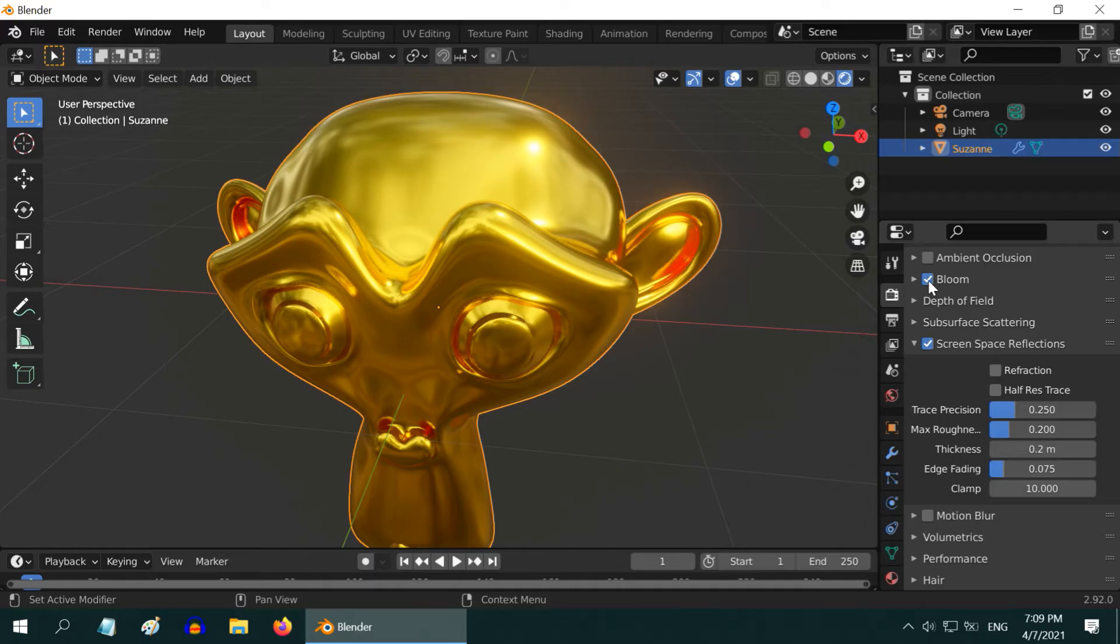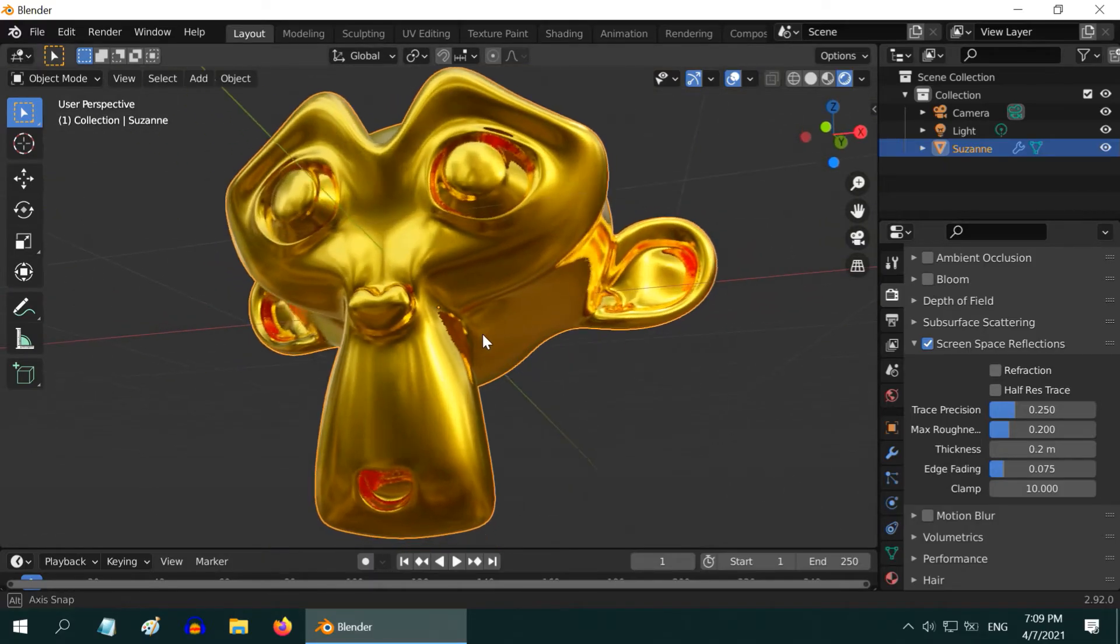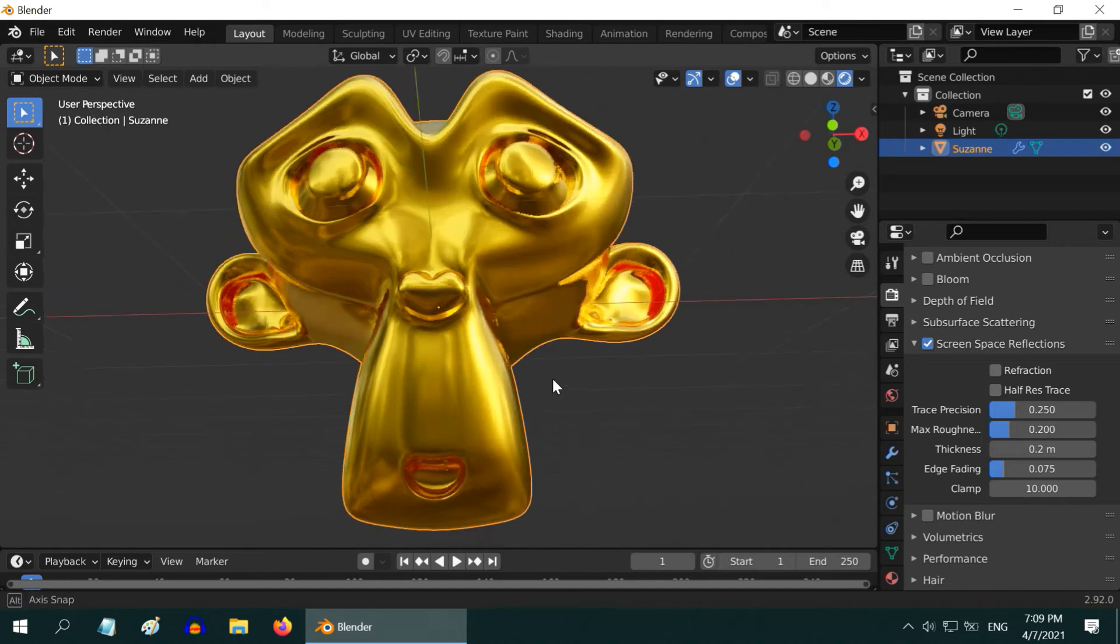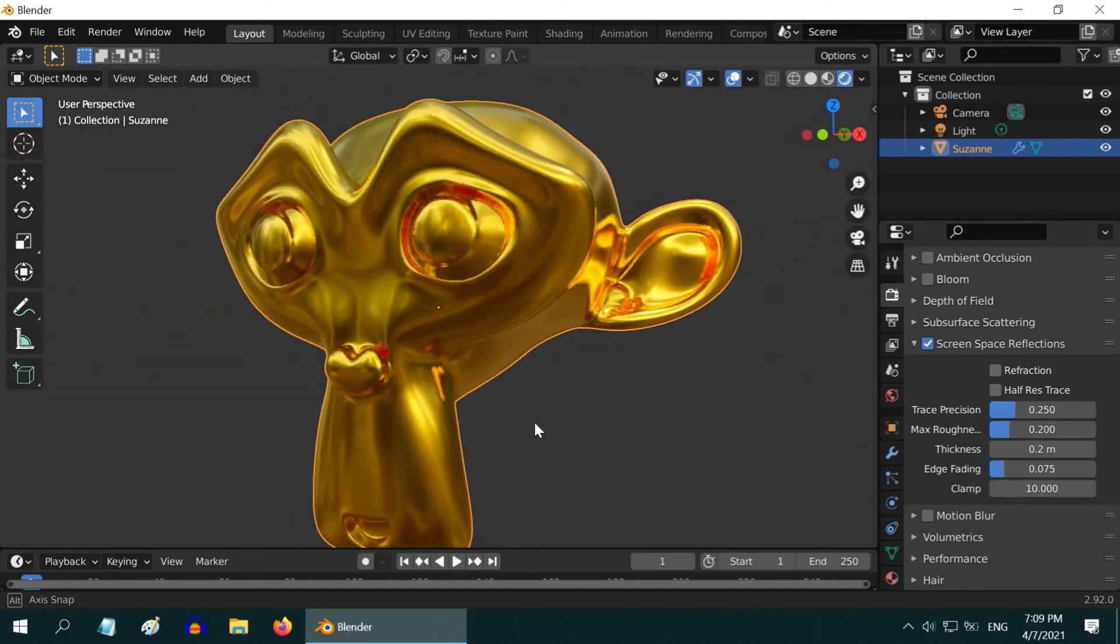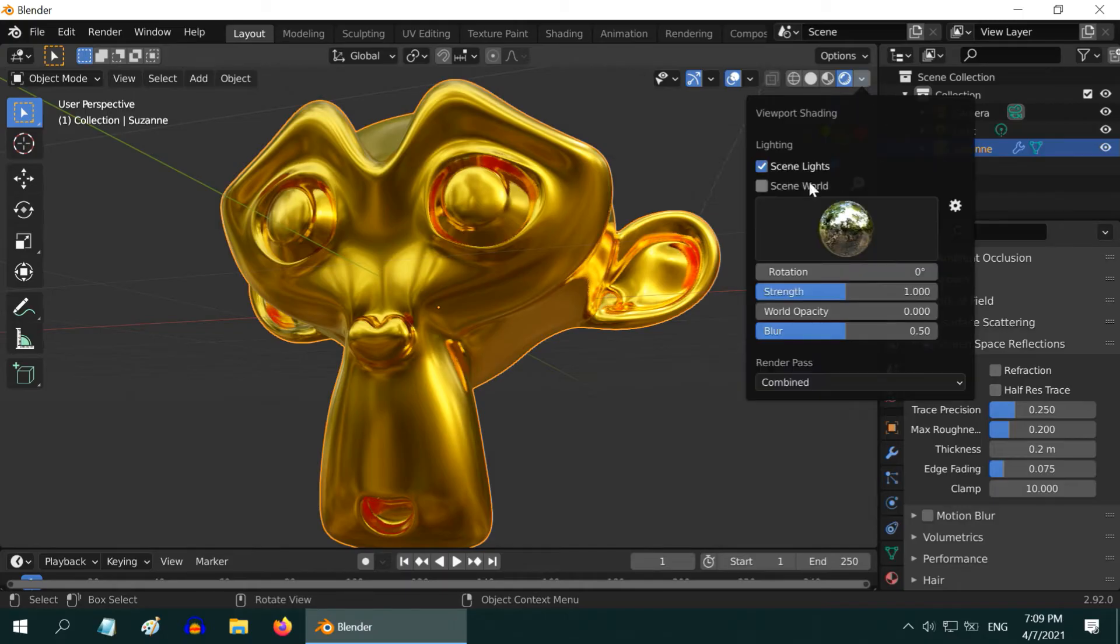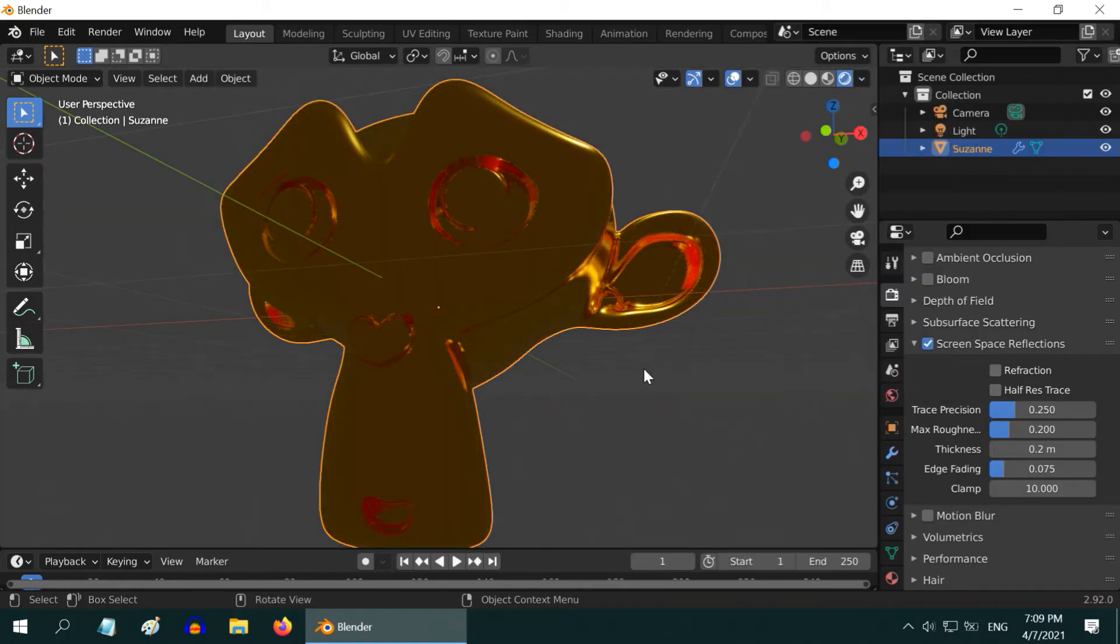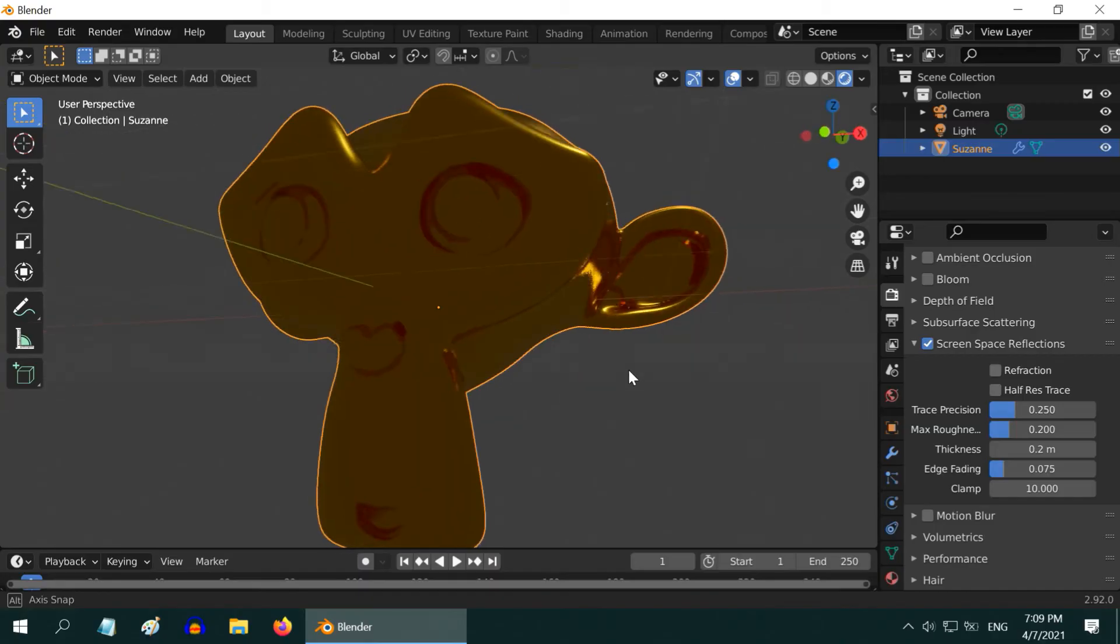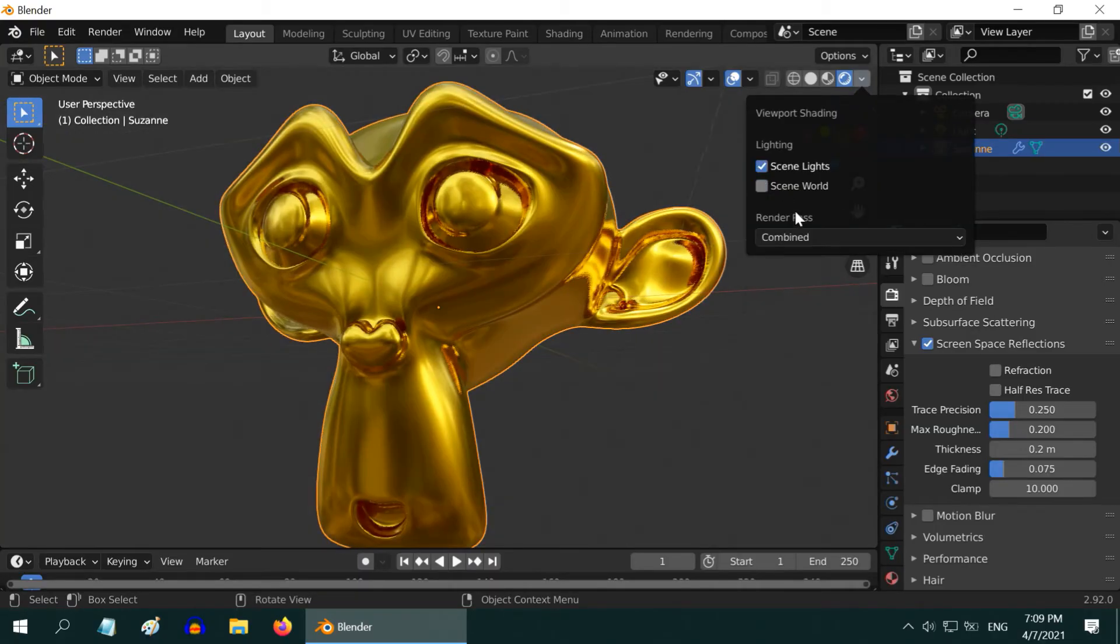One more important thing: if you are working with metals like this, an appropriate lighting is very important. If you now render this scene as it is, it will render without the HDRI lighting like this. The object now looks very dull and dark. That is because the setup we have done here is just for the viewport and it is temporary.